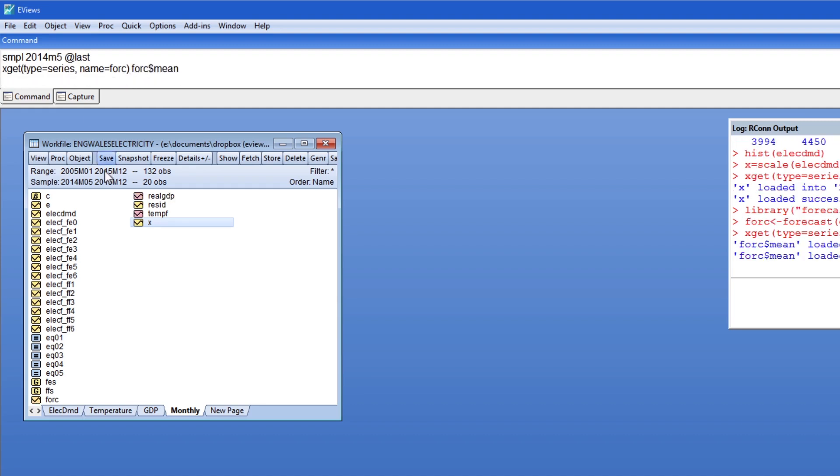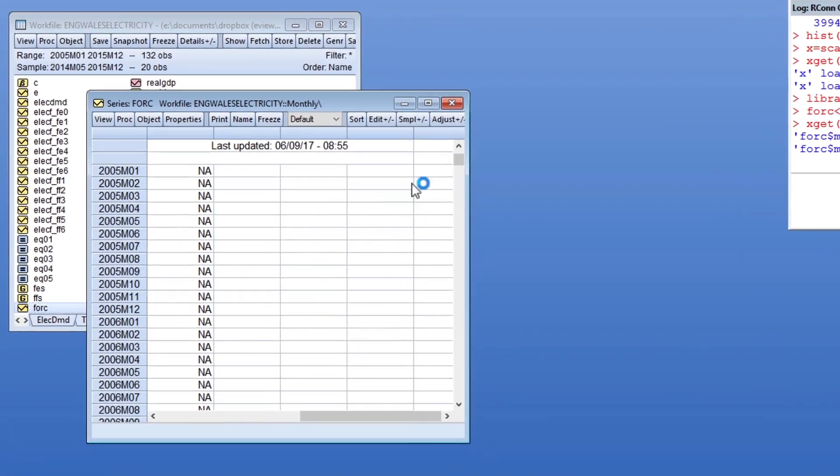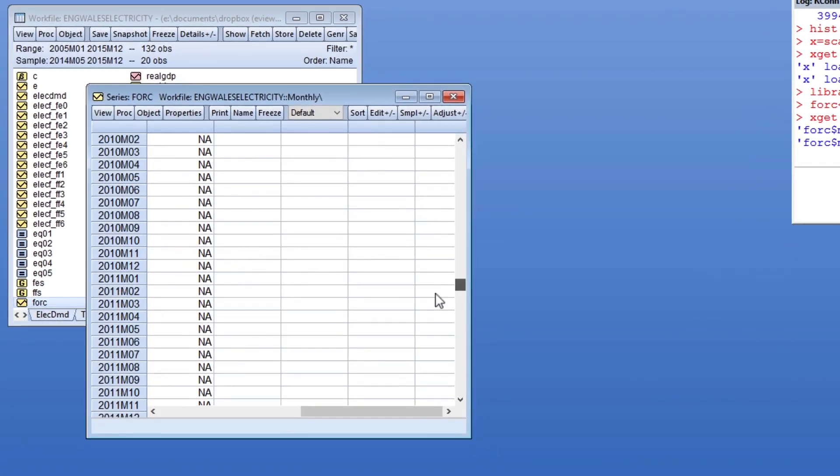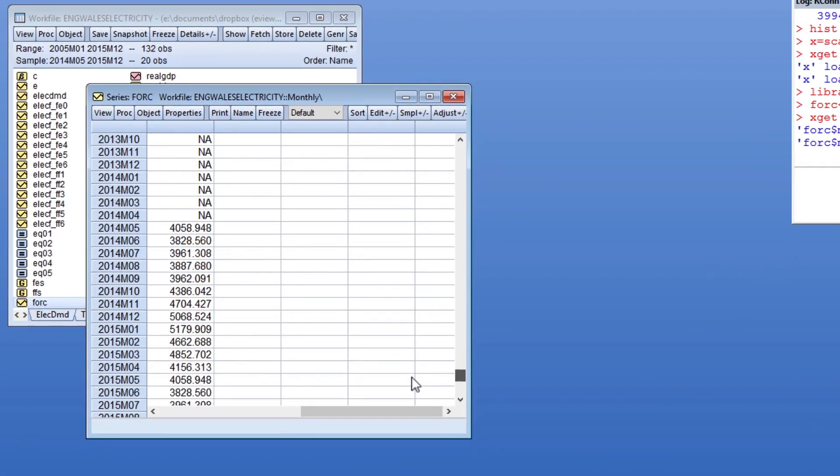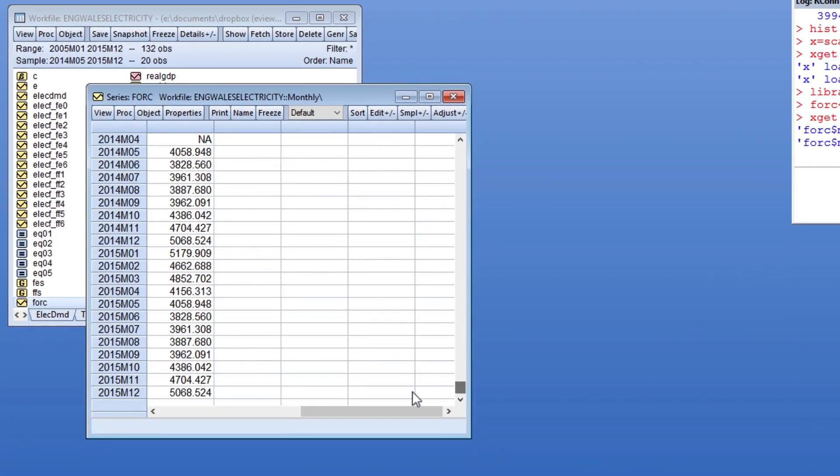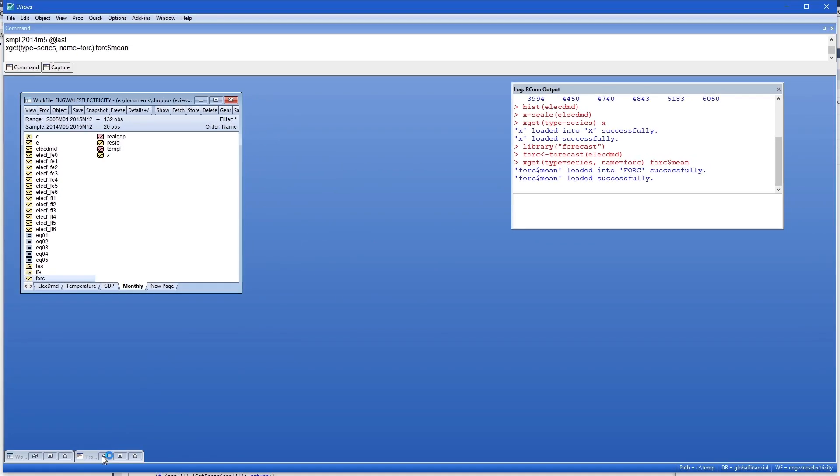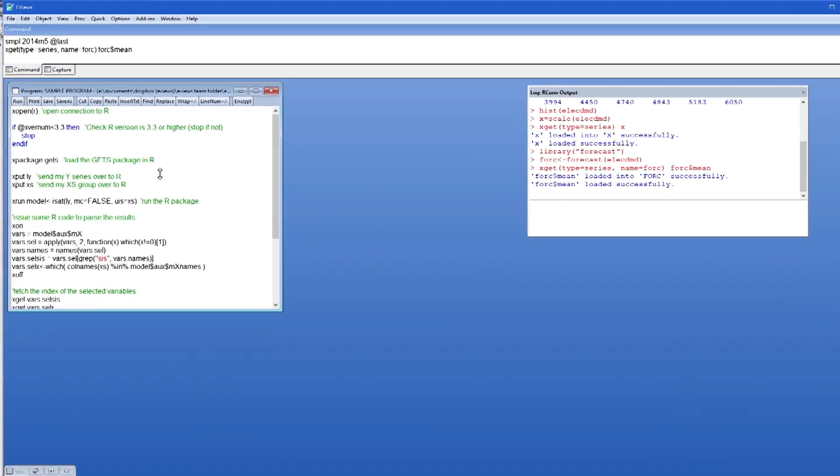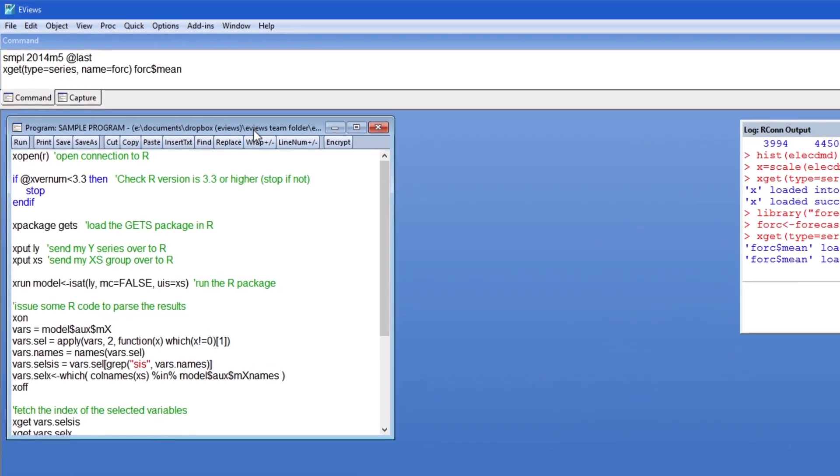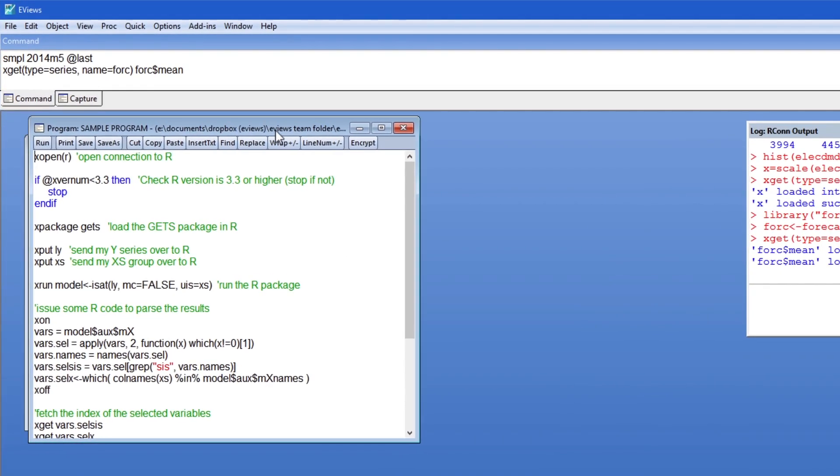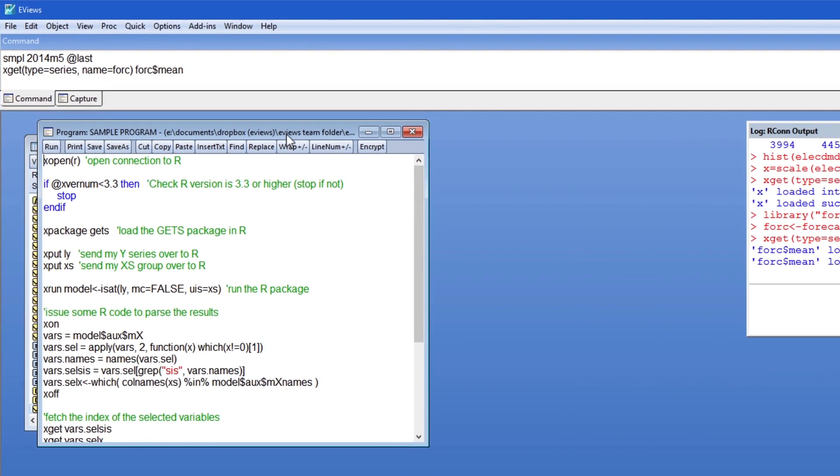Of course you can also use this interoperability with R inside an eViews program. I have here a quick program that calls the gets R package which uses general-to-specific modeling to select the appropriate regressors and indicator saturation terms for an equation.